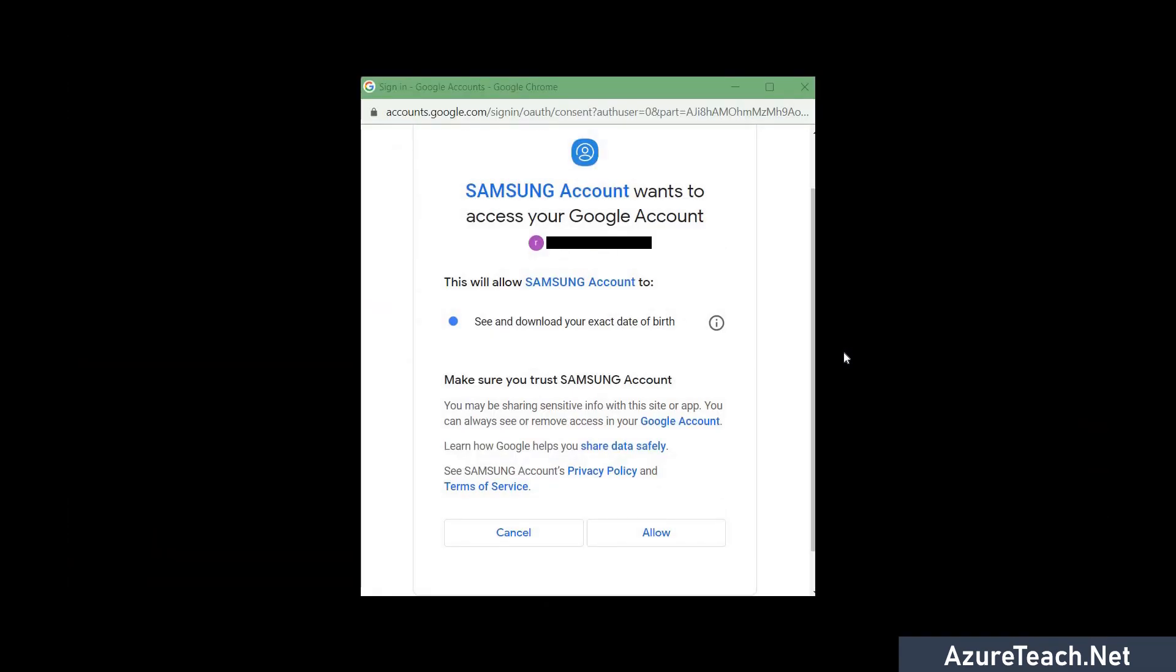And here the same with the Samsung account. I am trying to create a Samsung account using my Gmail credentials and here the Google is asking for the consent like the Samsung account need to download my exact date of birth. If I wish to continue I'll allow otherwise I'll not. So here also we are restricting the Samsung to access my personal data which is there inside my Google account. So that is what the real-time use of the scope is.